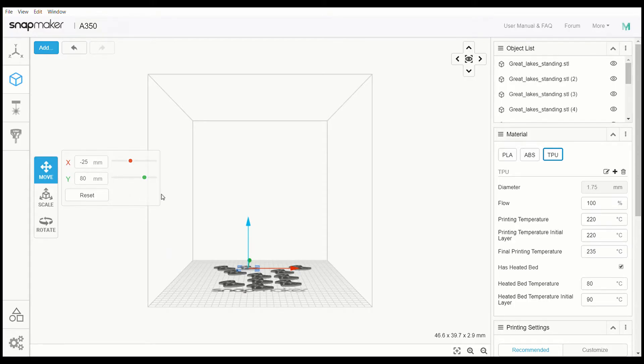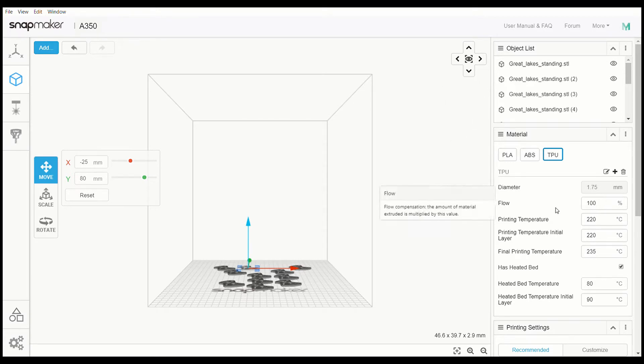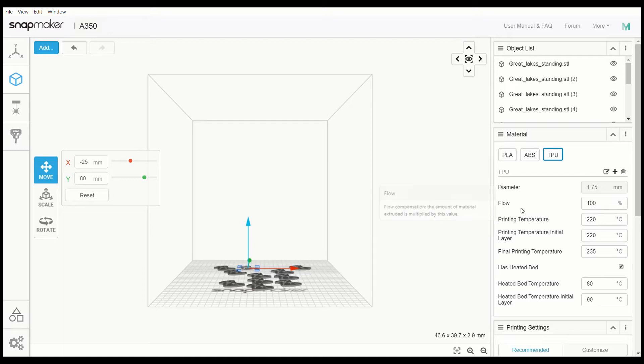Hey everybody, welcome back to Thumb FPV. Today I'm going over one of the settings on the Snapmaker Luban 3.1 2.3. I'm working with the A350, but I'm pretty sure this applies to all of the settings though.